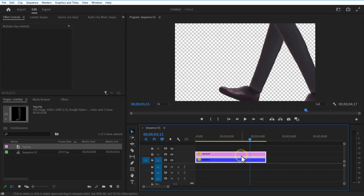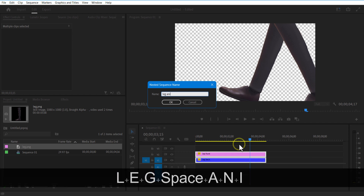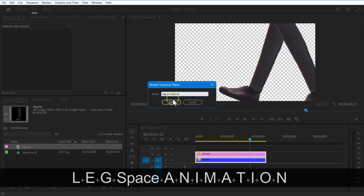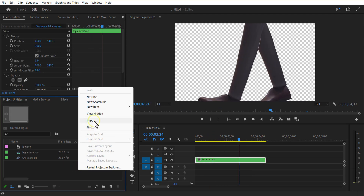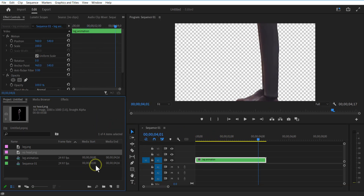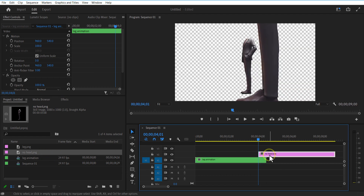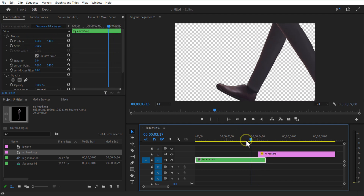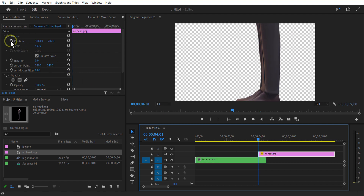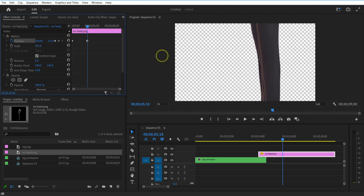Let me nest these two layers. Now I am going to add the character. I am going to adjust the scale size and position of this image to match the leg image. Set a position keyframe at the beginning of this character image. Go a few frames forward and adjust the position like this.